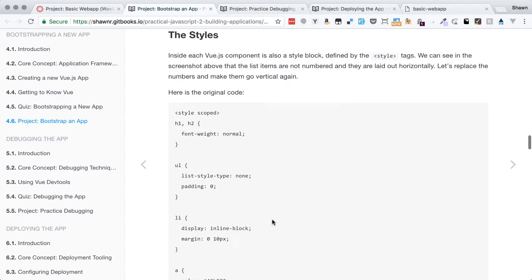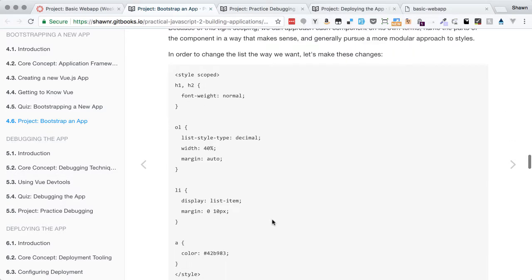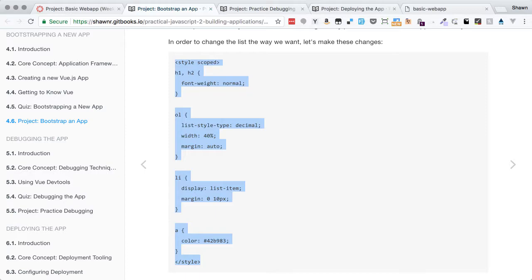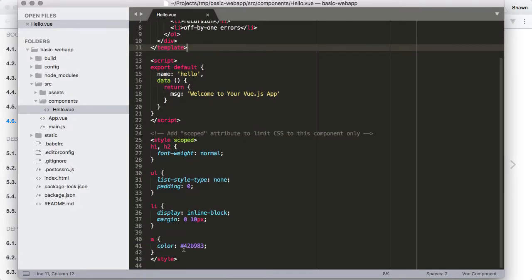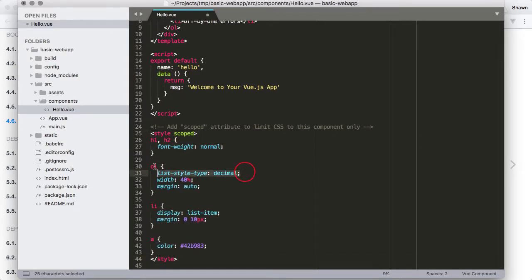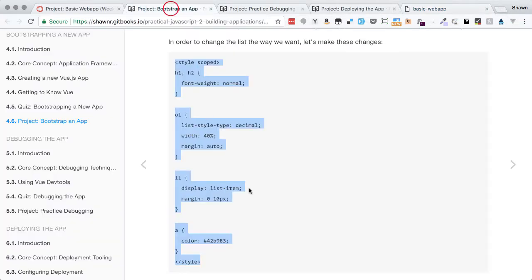The next part of the project asks us to adjust the styles so they look a little better when listing things out. I'm going to copy out those styles and paste them in. The only things that change are that we replaced the UL style with an OL style and added a list-style-type so it shows numbers. Now we have numbers and a vertical list showing our joke: two things that are difficult in JavaScript — naming things, recursion, and off-by-one errors.